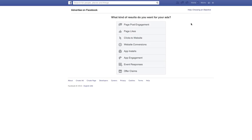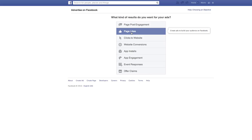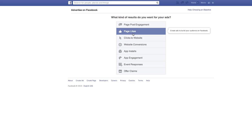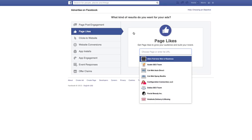Then you want to think to yourself, okay, what's the goal? Do you want to boost a post? Do you want more likes? A lot of people don't know this, you can actually drive clients directly to your website, which is very beneficial for e-commerce. But in this instance, we're going to talk about page likes. So we're going to click here.